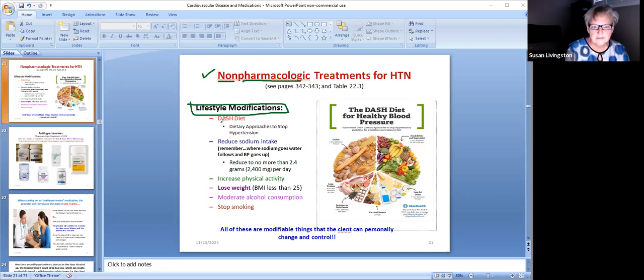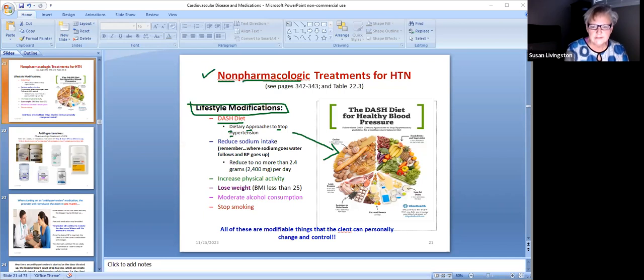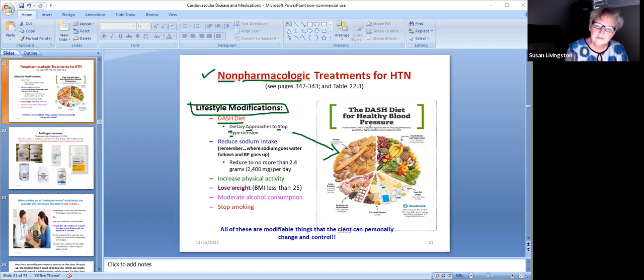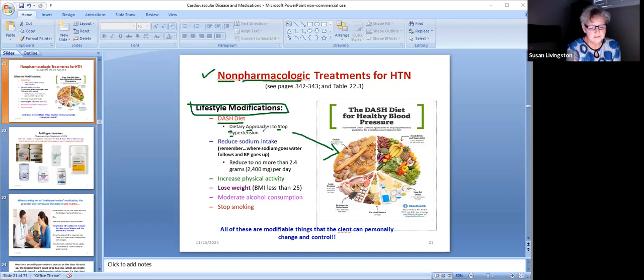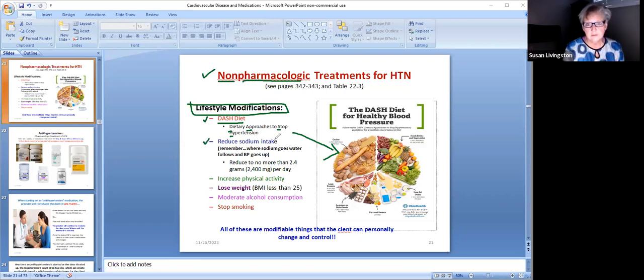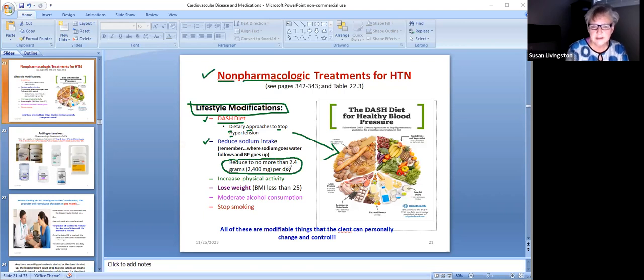The first thing is to change your diet to a healthy diet called the DASH diet - Dietary Approaches to Stop Hypertension, D-A-S-H. If you look over here, it's pretty much fruits and vegetables and whole grains and nuts and lean meat, not fatty meats, low fats. Another way to call this diet is a healthy heart diet. That's one thing you can change - change the way you eat and you can lower your blood pressure. Reduce your sodium intake. Remember where sodium goes, water follows and blood pressure goes up. Read your labels and try to keep your sodium intake to less than 2400 milligrams a day.